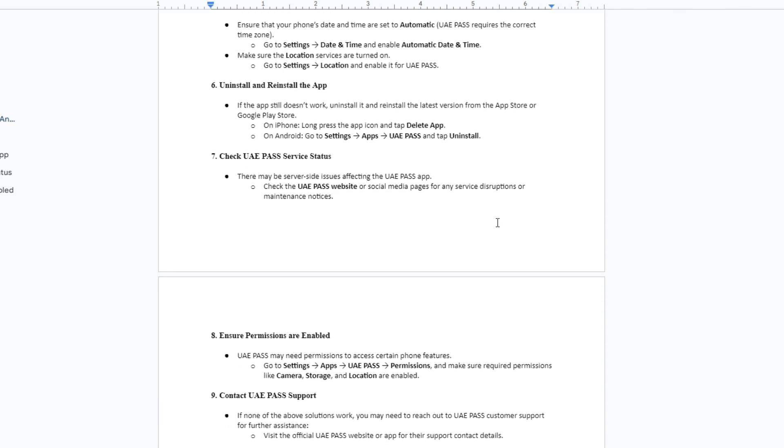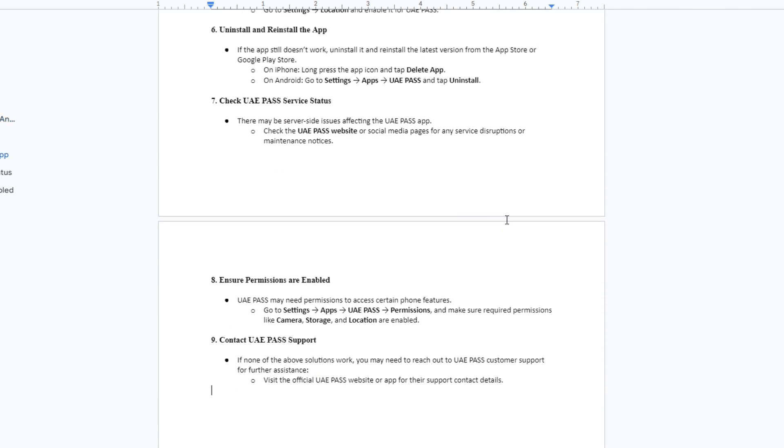Now, if the app still doesn't work, uninstall it and reinstall the latest version from the App Store or Google Play Store. For iPhone, long press the app icon and tap Delete App. For Android, go to Settings, tap App, go to UAE Pass, and then tap Uninstall.